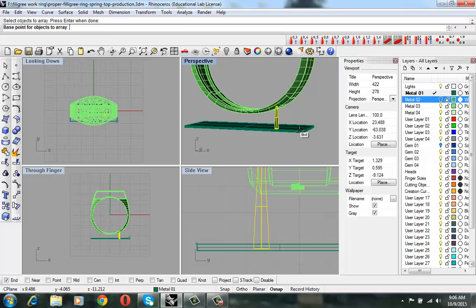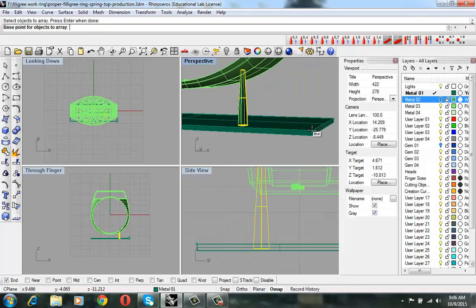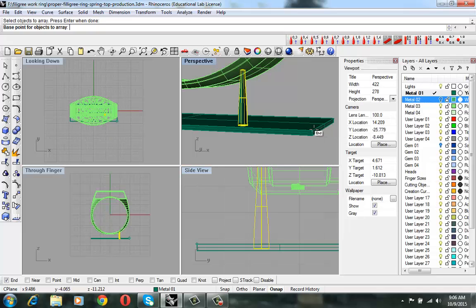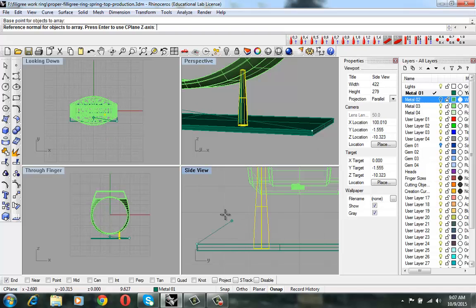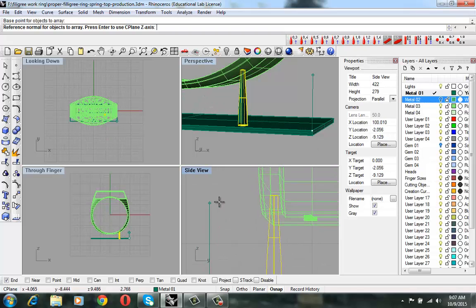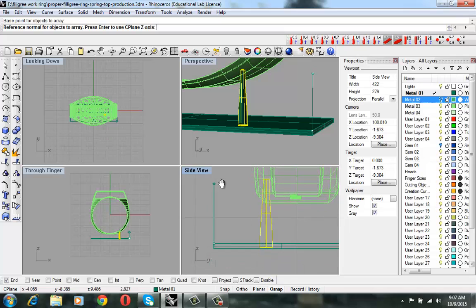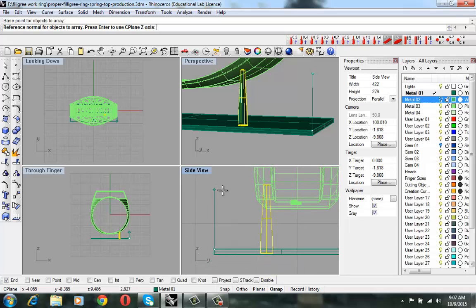The base point. See, that's what I told you. If you click this end, then it will automatically be able to select the base point. And then the height will be arrayed on that Z direction.